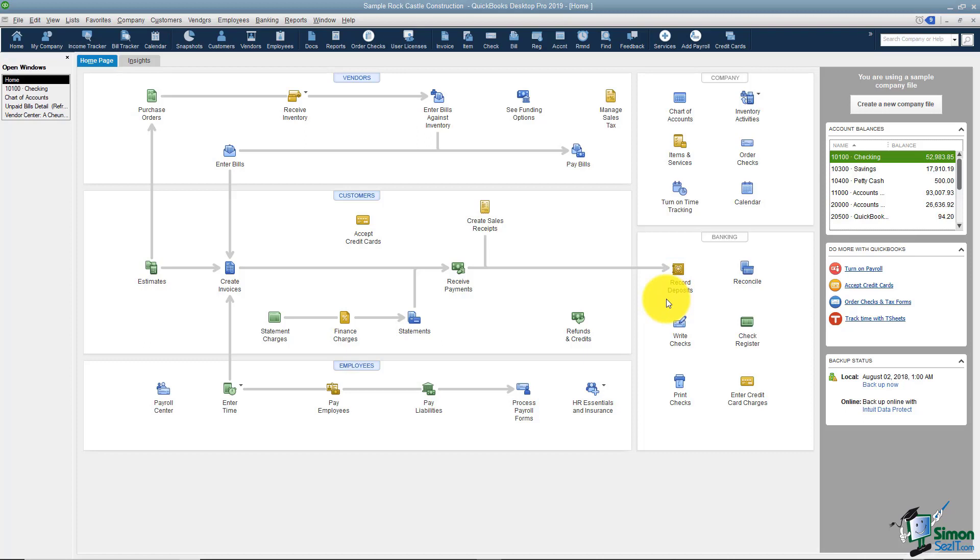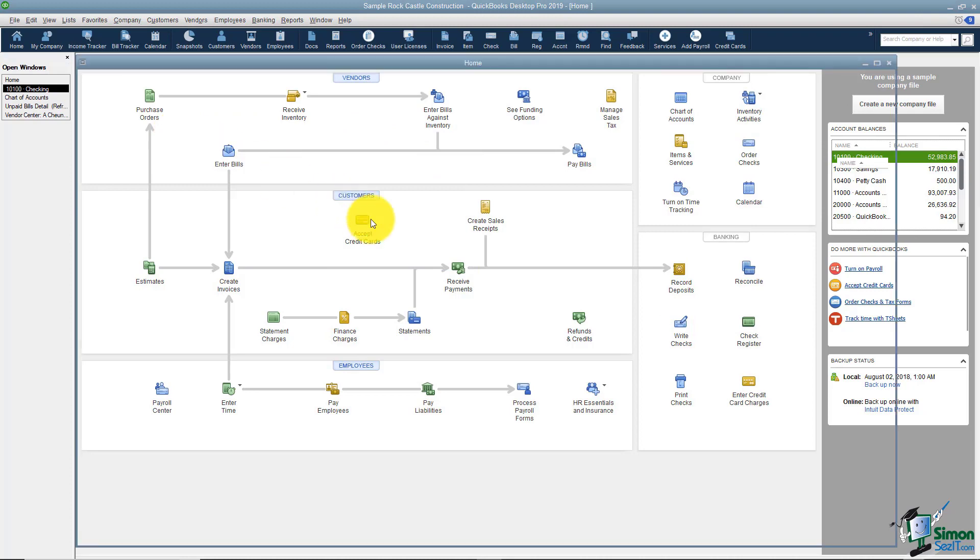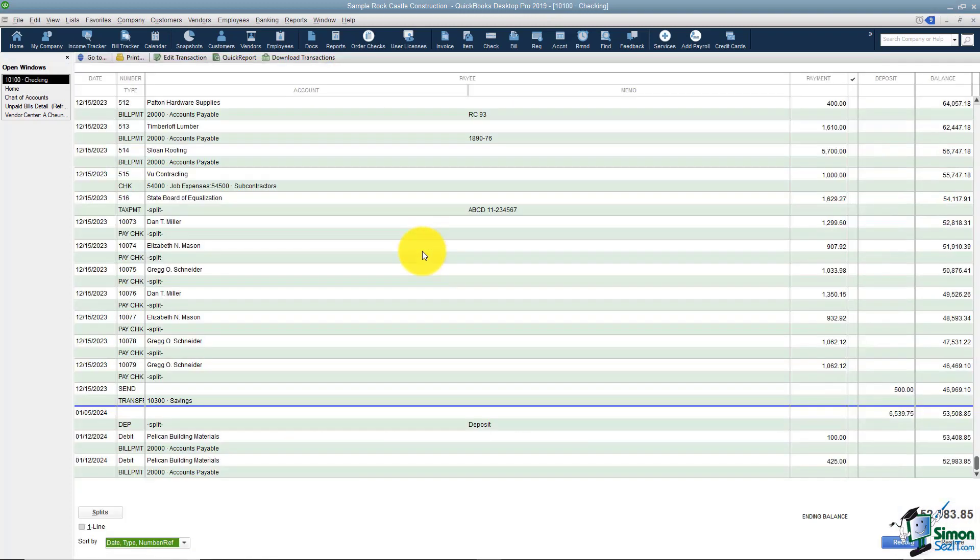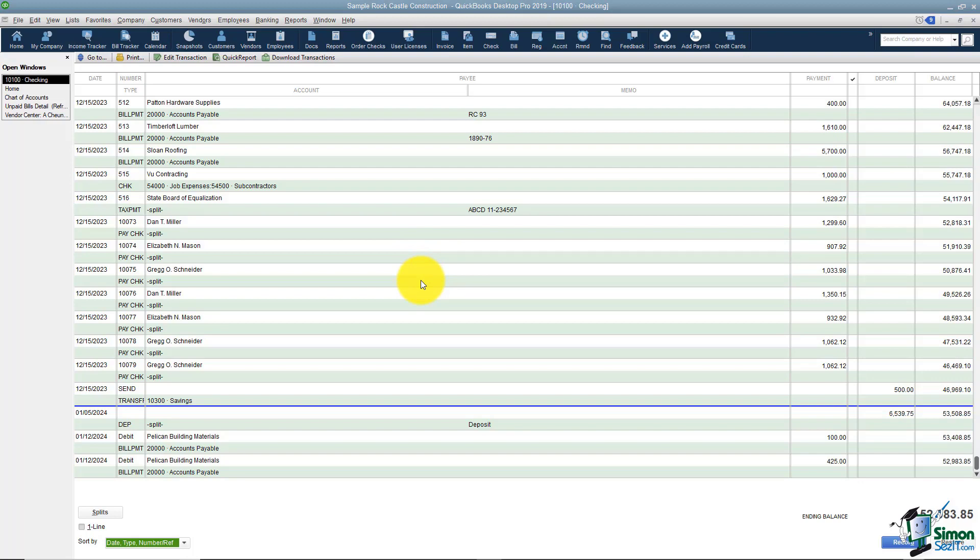There are some things that you will have to manually put in the register. For example, what if you go to the ATM? You'll need to enter that information. What if you just use the debit card for lunch somewhere? You'll need to enter that type of information. So I'd say a good 70% of the time you're going to stay out of the register but then you will have that 30% where you have to type.